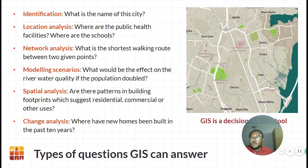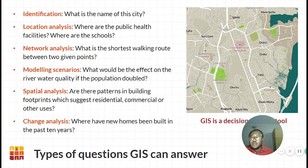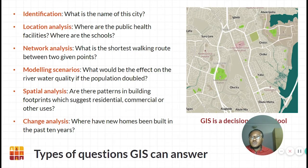In terms of identification, we look at what is the name of the city. Location analysis: where are the public health facilities, where are the schools? Network analysis: what is the shortest walking road between two given points? Modeling scenarios: what would be the effect on river water quality if the population doubled? Spatial analysis: are there patterns in building footprints which suggest residential, commercial or other uses? And change analysis: where have new homes been built in the past 10 years?